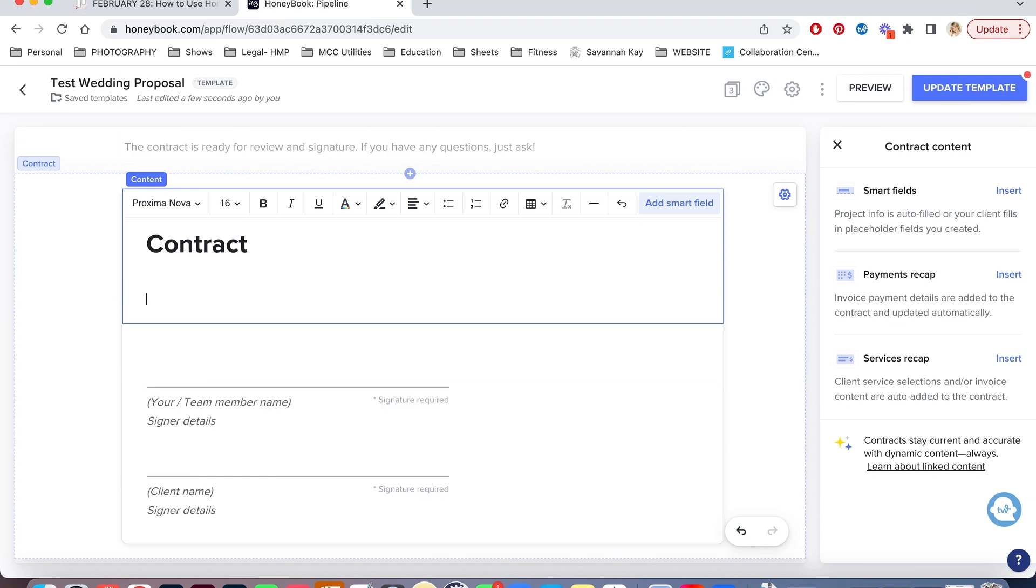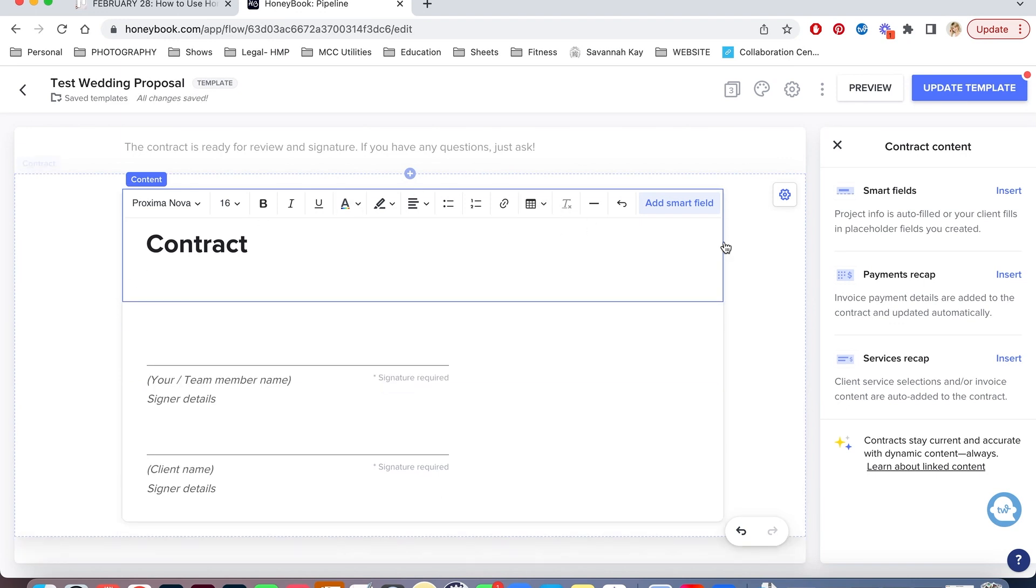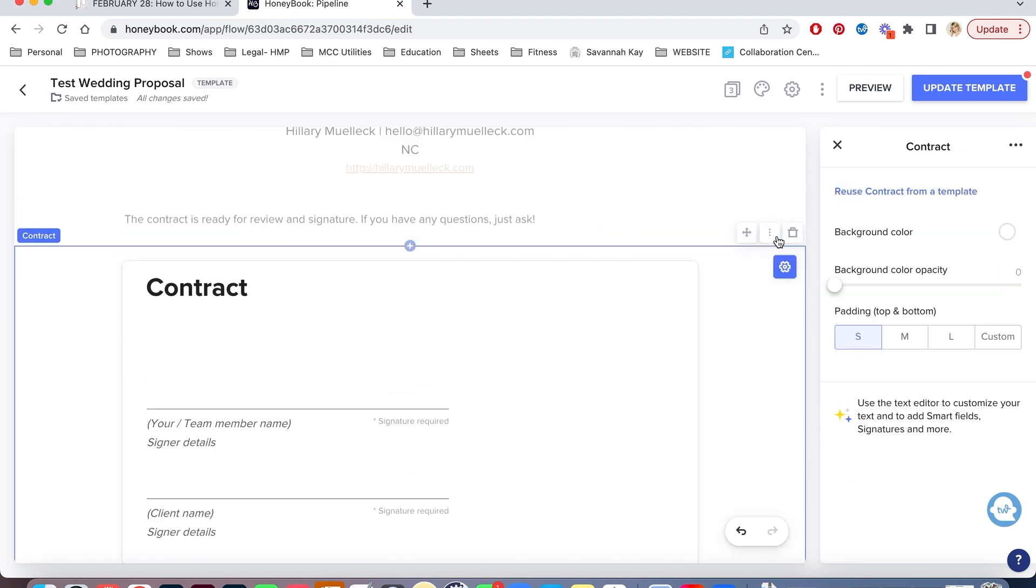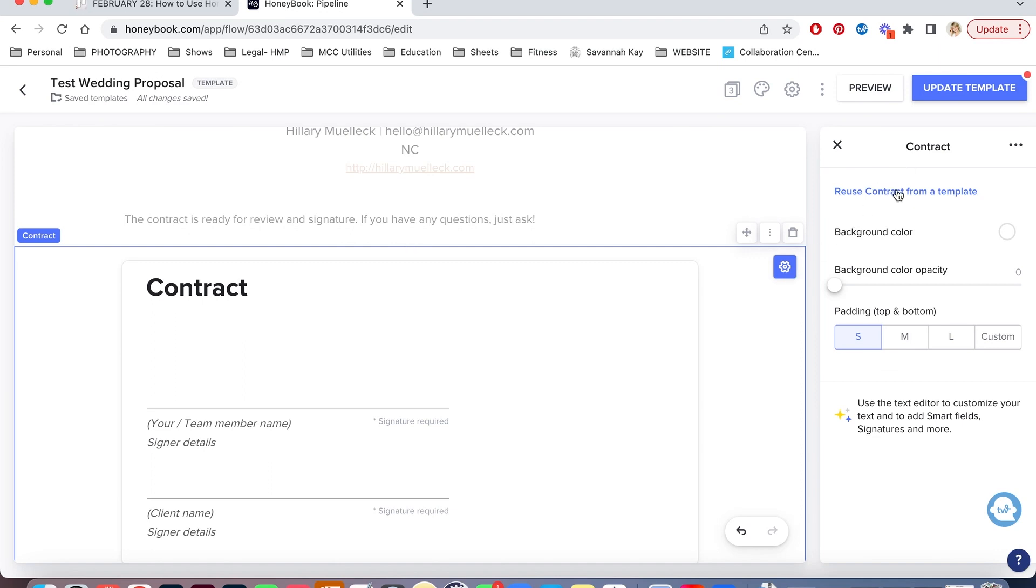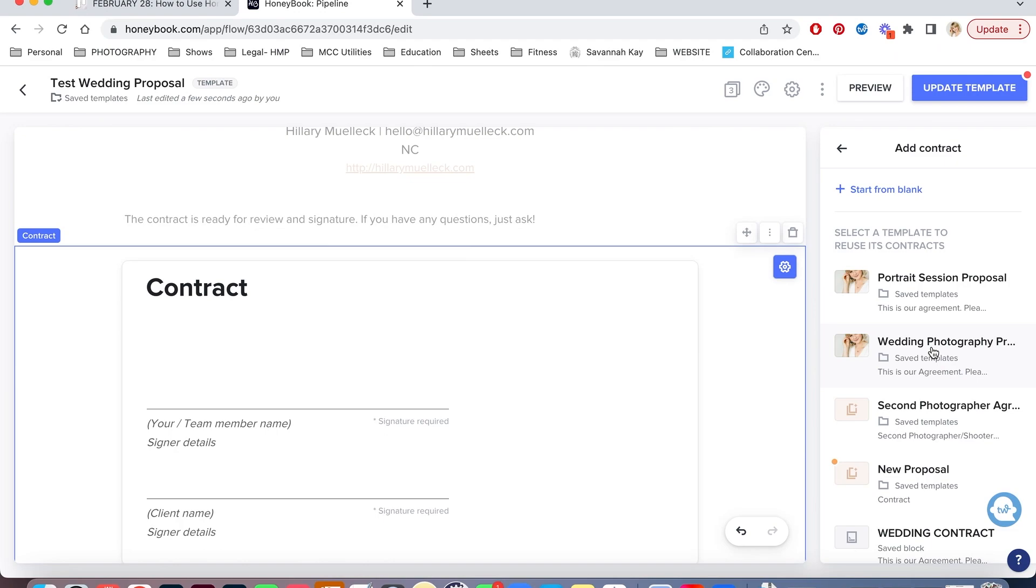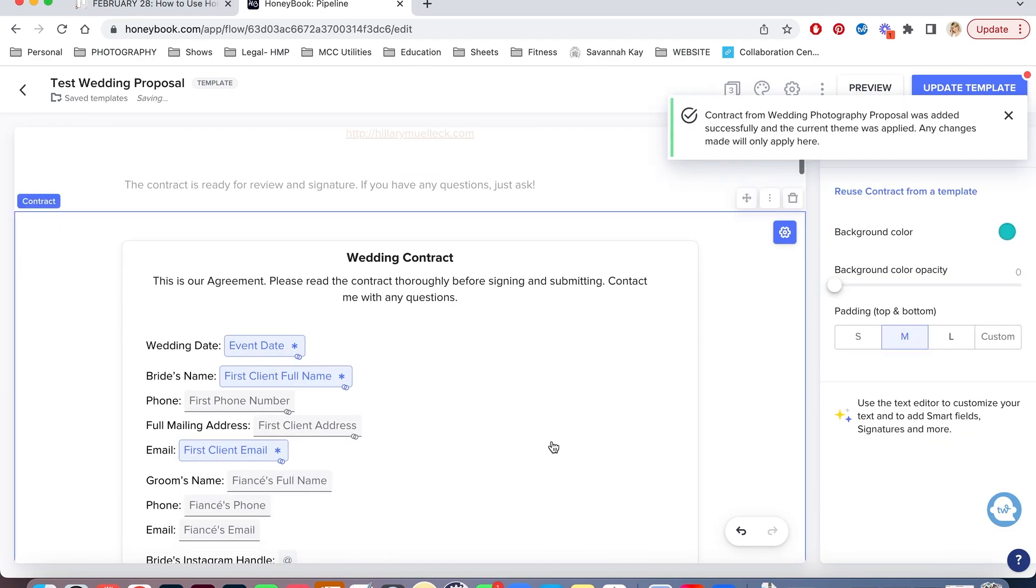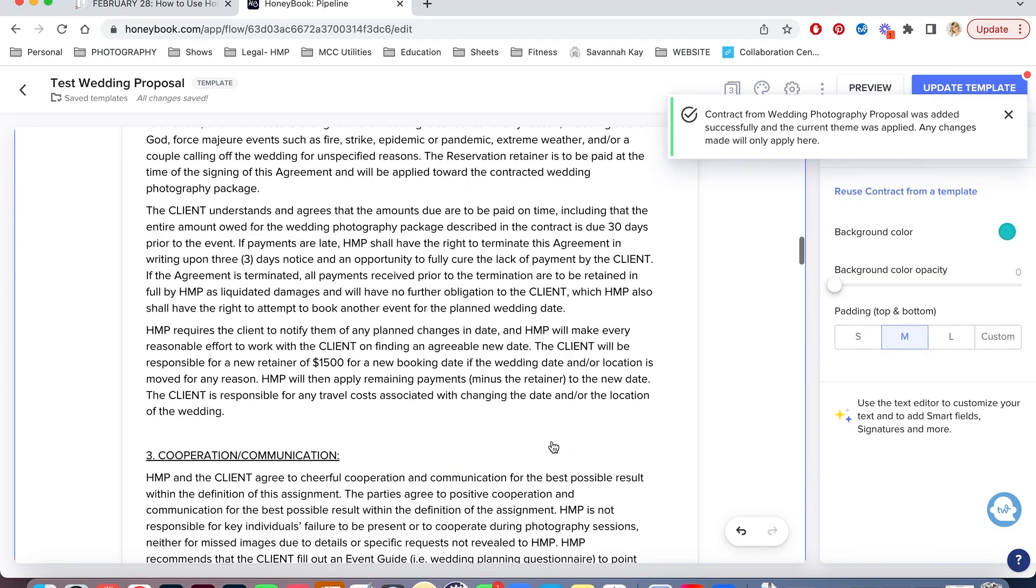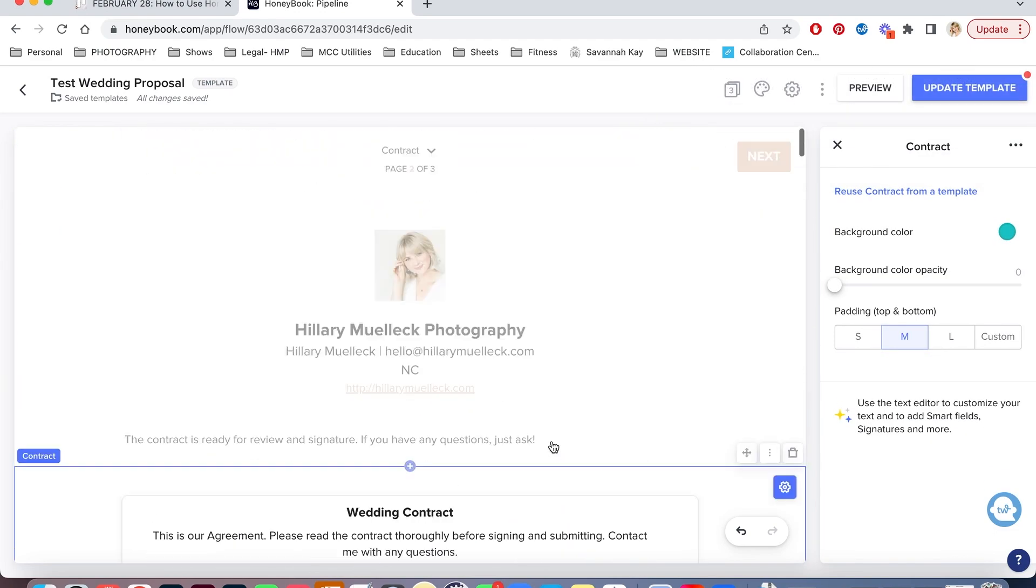I can also delete all this and click this here and I can reuse a contract from another template that I have created. So I actually have some wedding photography proposals that I've created so I can just add in a proposal that I have already done. So that is in there.